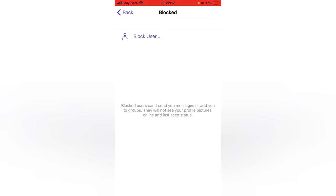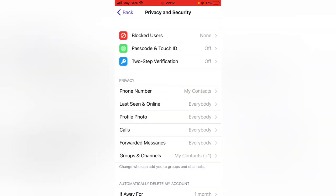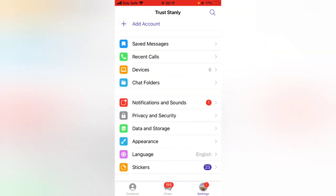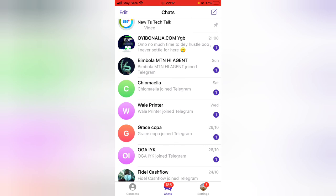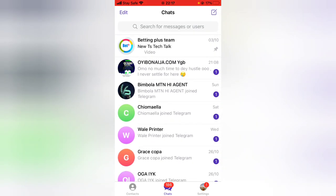That is how to block and unblock users on your Telegram app. I hope this video is helpful. If you found it useful, smash like and subscribe to the channel. If you'd like to support the channel, hit the membership button and join. Stay safe and peace.